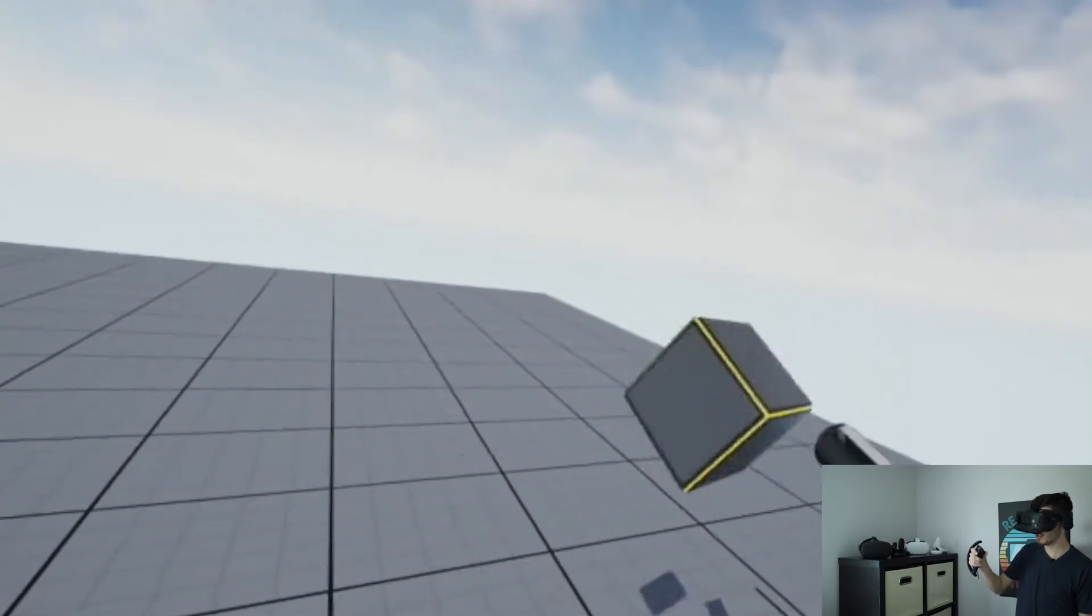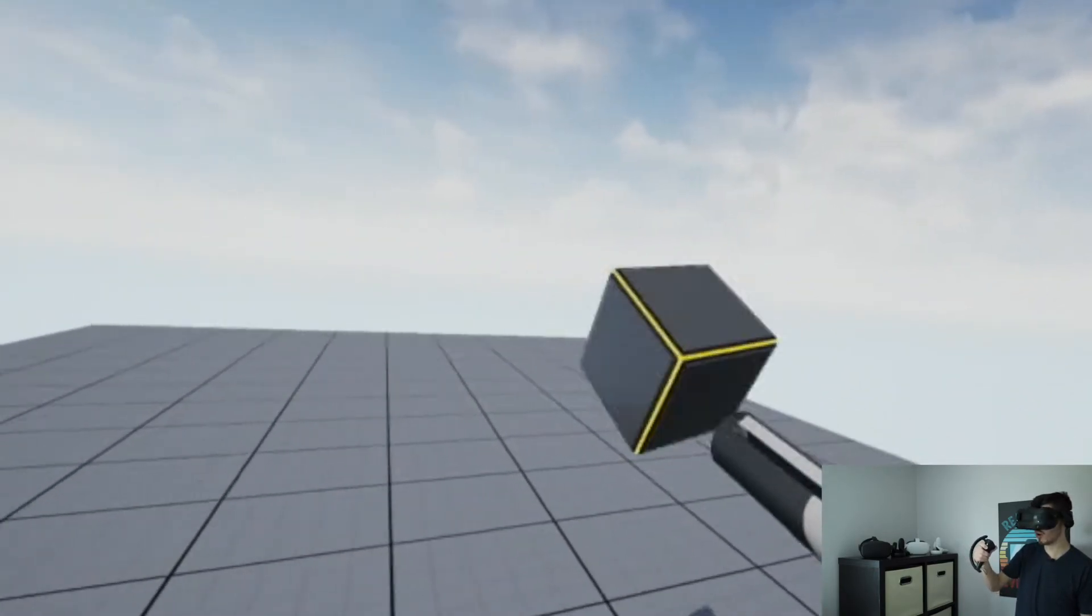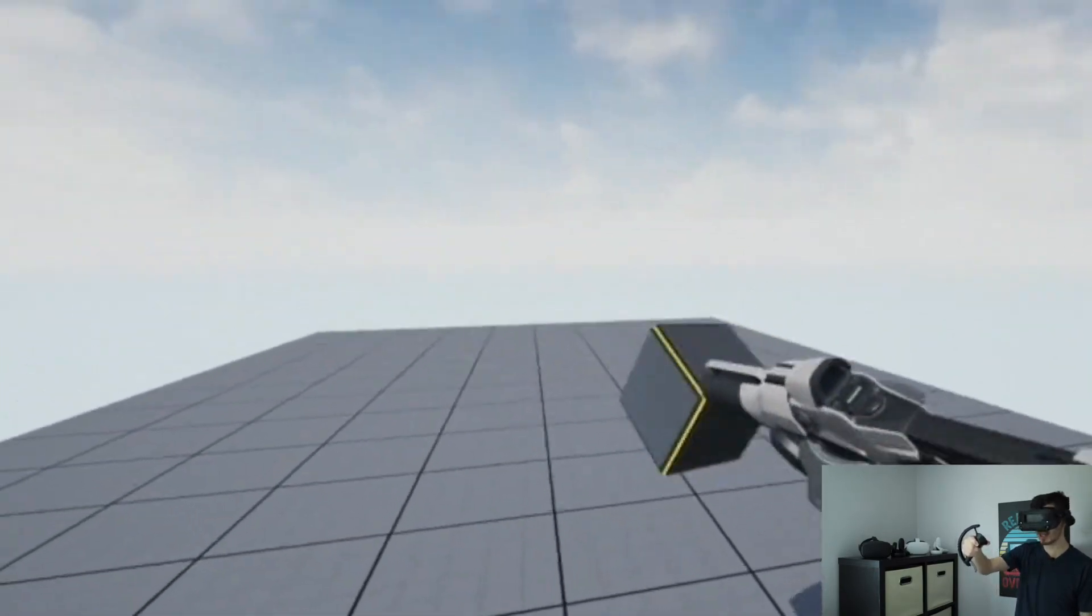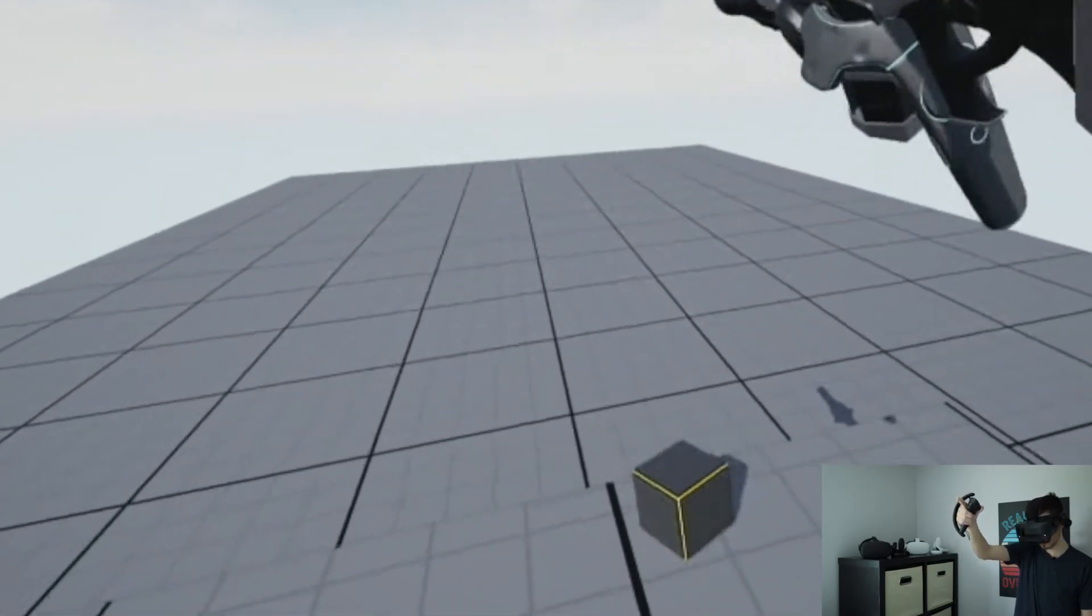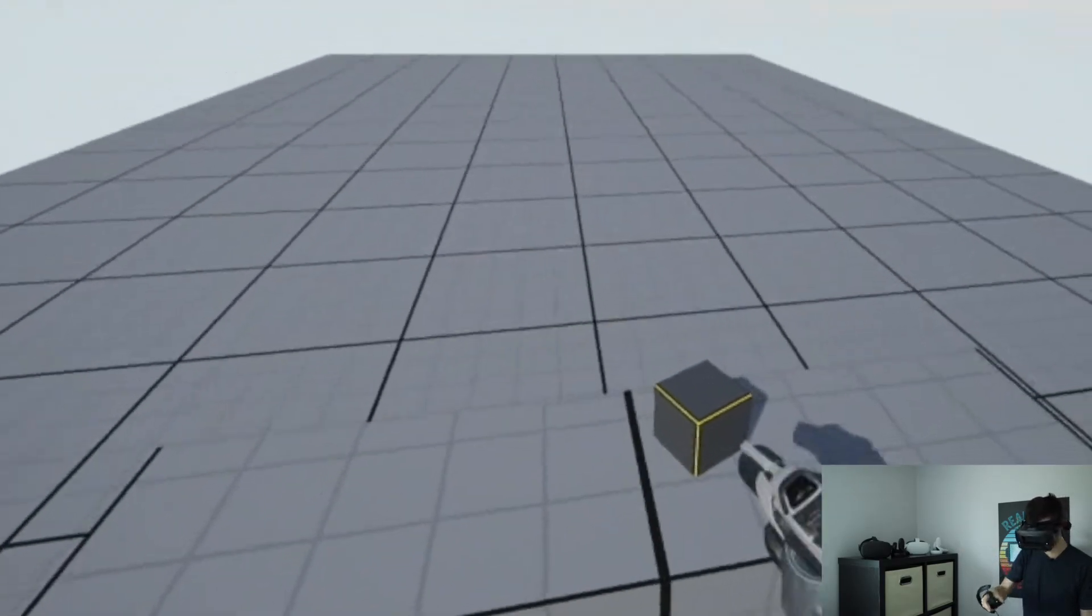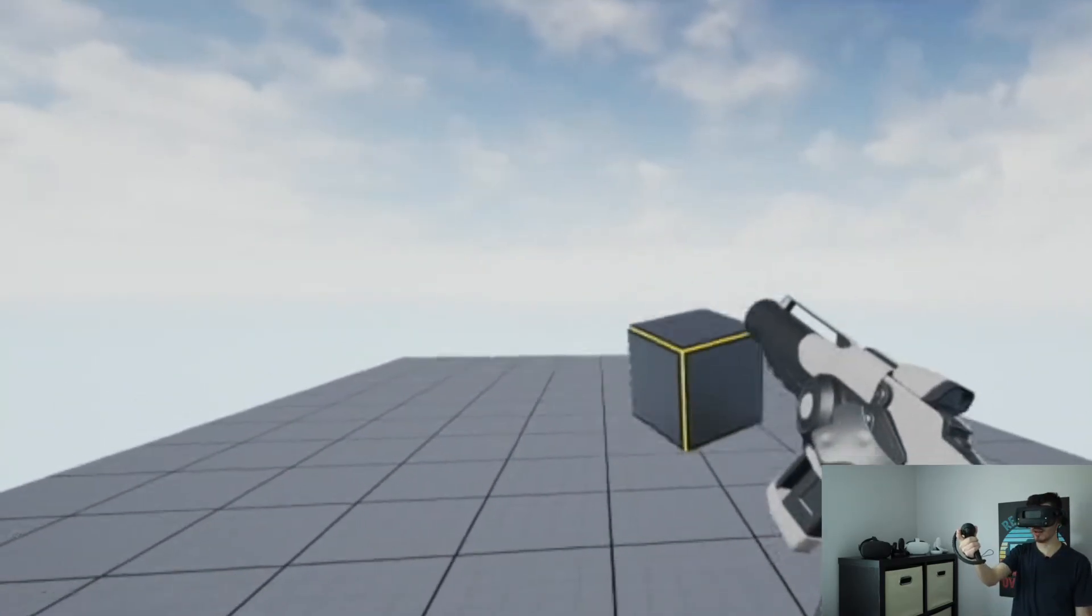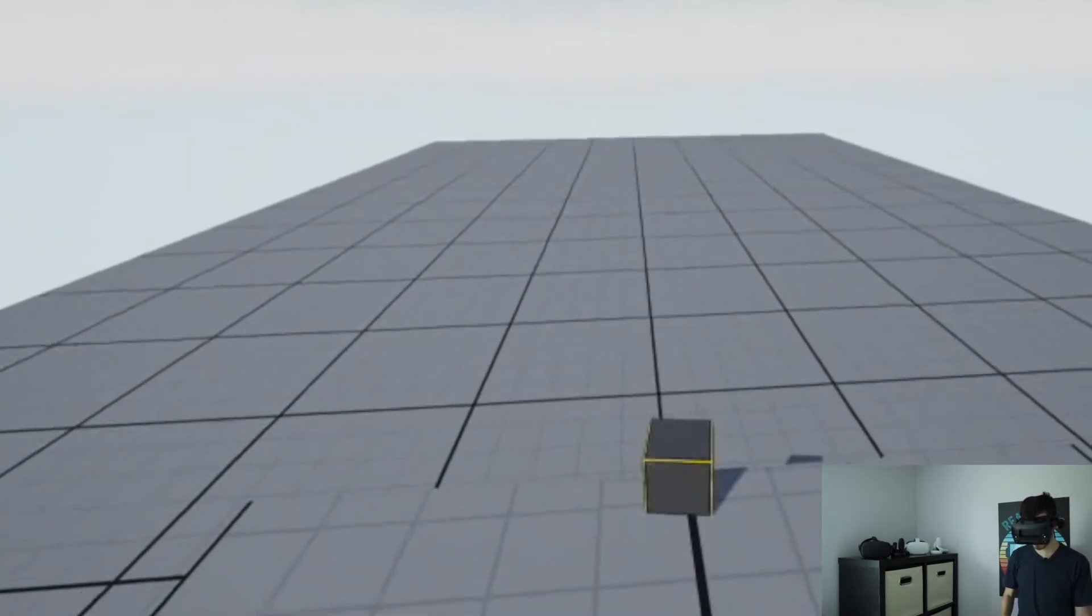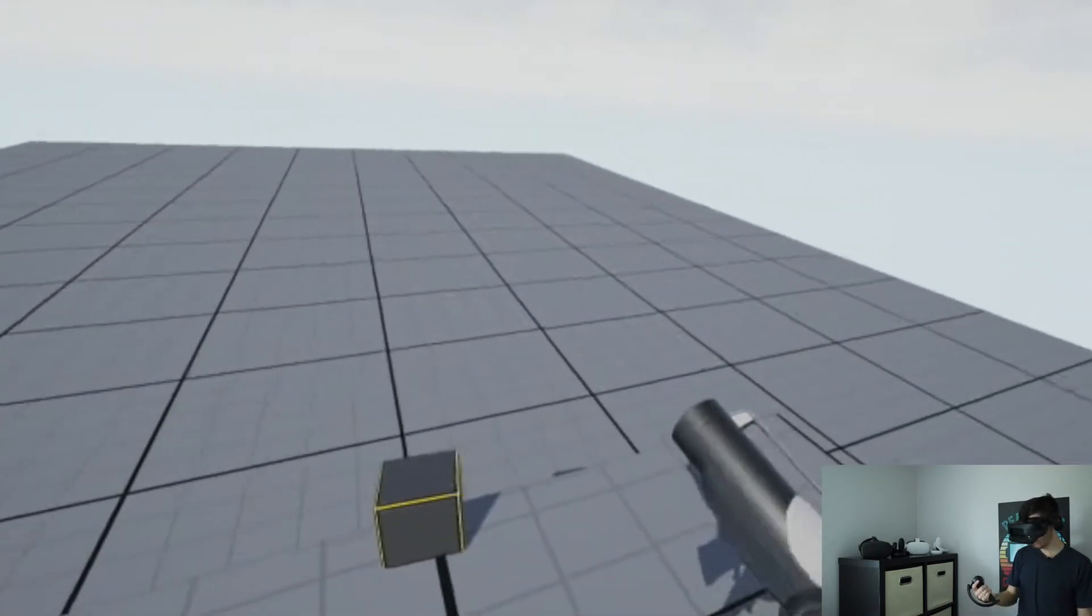Now I can actually do this. There we go. Nice little spin there. And yeah, you can see that as it is, it's all working correctly. And I can actually go ahead and also release the trigger. And it just drops as it should. And I can pick it right back up again. So that's a pretty neat little thing.